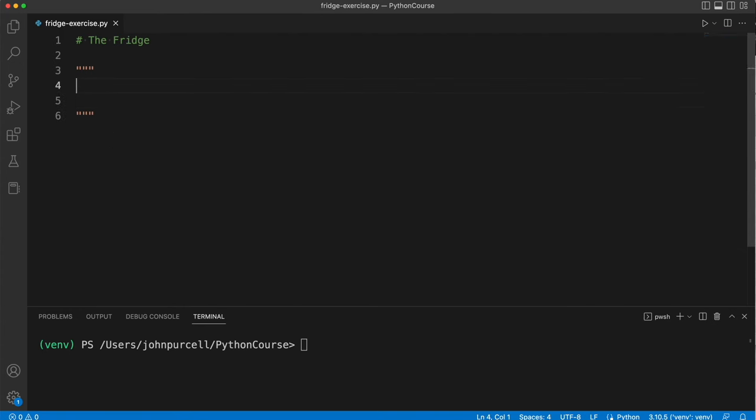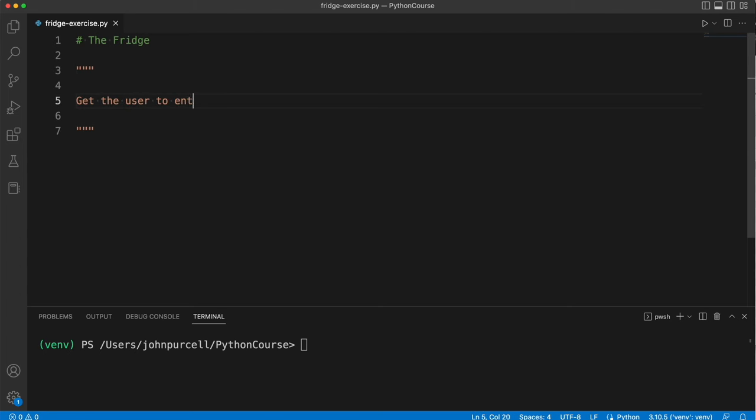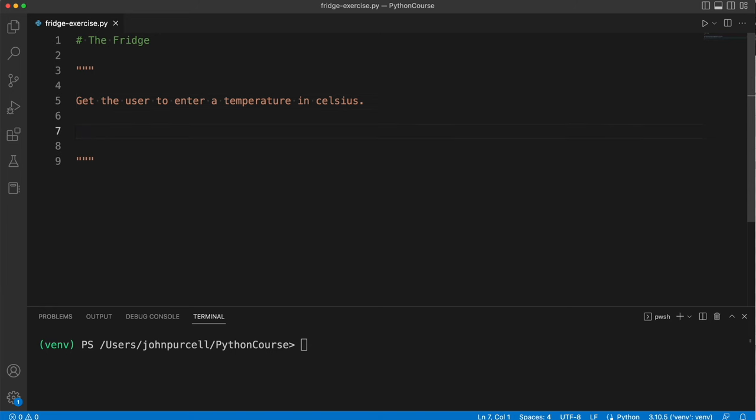So the exercise is this: Get the user to enter a temperature in Celsius. If you're not used to using Celsius, don't worry because that's not going to matter here. Now we're going to pretend that this temperature is the internal temperature of a fridge, so it's been detected by some kind of monitoring apparatus. And then we're going to print different things depending on the temperature.